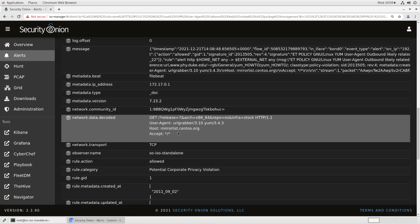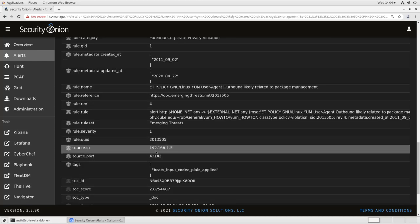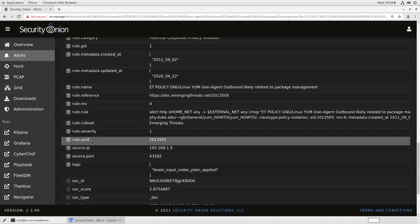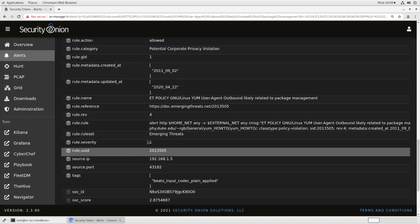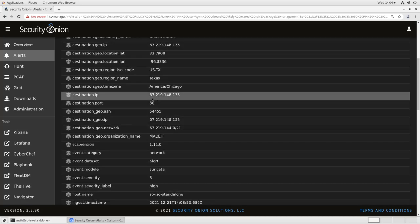Now that we know that, we can make the determination of how we want to tune this rule. We already know that it's fired three times in the last 24 hours, so that may be information that we can use to set up a rule threshold. We can also get the source IP, in this case 192.168.1.5. The rule UUID, which is the identifier for the rule that we'll need for tuning it. In this case, that's 2013505. And we can also get the destination IP, which is 67.219.148.138.